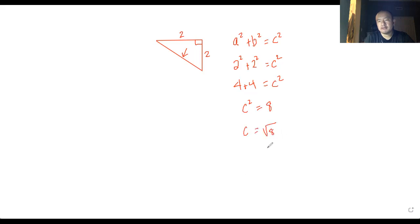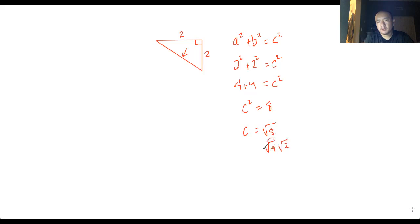That means c is equal to the square root of eight. If you simplify, this is radical four times radical two — and since radical four equals two, that gives us two radical two. So now we know that this side is two radical two.